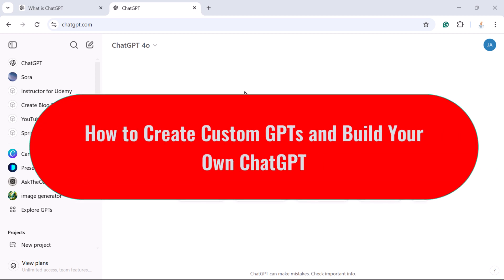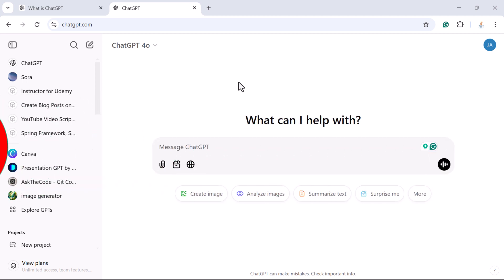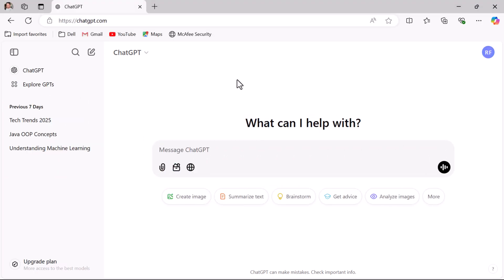Hey everyone, Ramish here back again with another video. In today's video we are diving into something super exciting: how to create your own custom GPT. Creating the custom GPT feature is only available for the paid version of ChatGPT — it is not available for the free version.